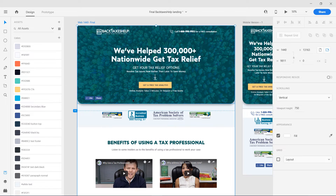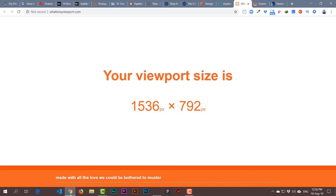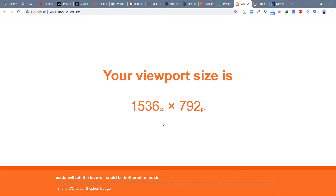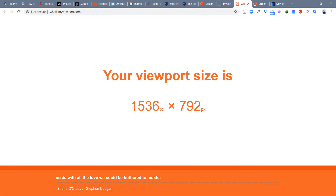It has some width and some height. Whenever you go to your browser — you can see over here — this is a website called whatismyviewport.com. Right now my viewport size is 1536 pixels by 792 pixels. I'm on a 1920 by 1080p monitor and you can see this is almost my viewport size.